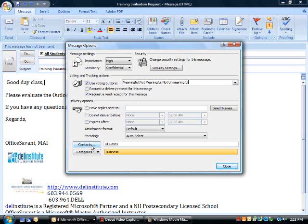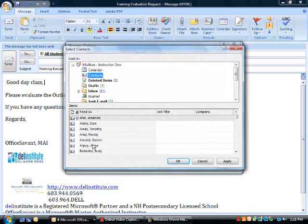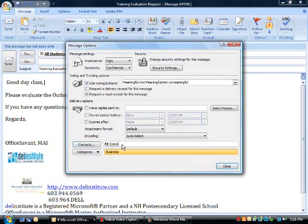I've associated this email message with a contact so I can later look at the contact and see a history of the email. If I click the contacts button, I can navigate through my contacts, select one, and make the association here.